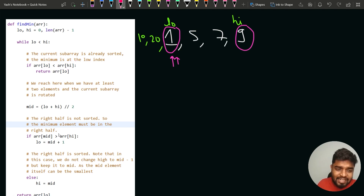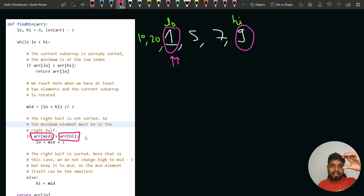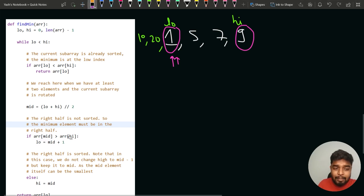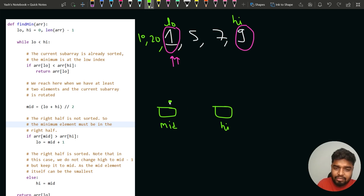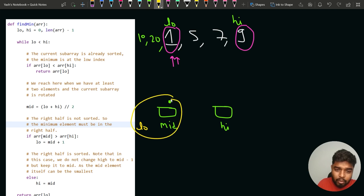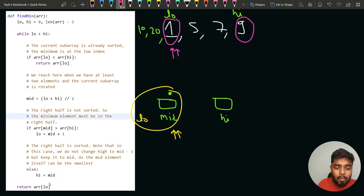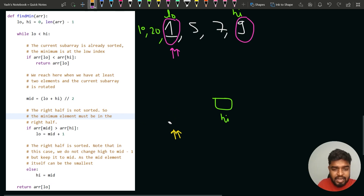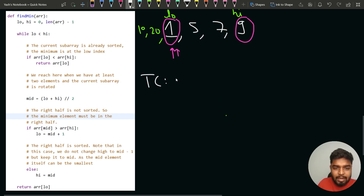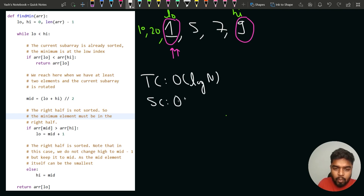After finding the midpoint, if the element at mid is greater than the element at high, the minimum lies on the right side of mid, so update low to mid plus one. Otherwise, if arr[mid] is less than or equal to arr[high], the minimum lies between low and mid — update high to mid. At the end, return arr[low]. The time complexity is O(log n), same as binary search, and the space complexity is O(1).